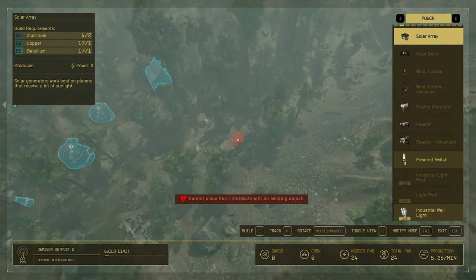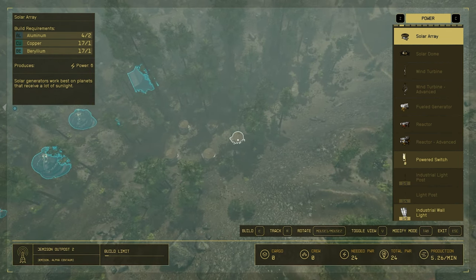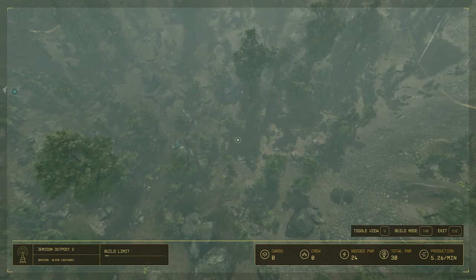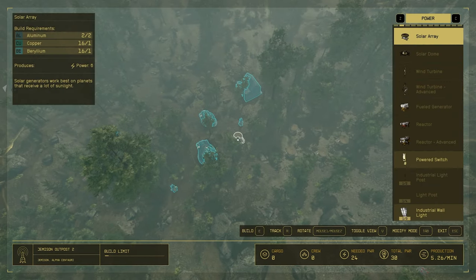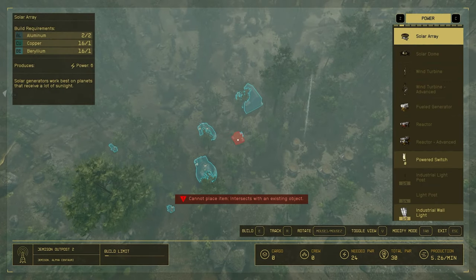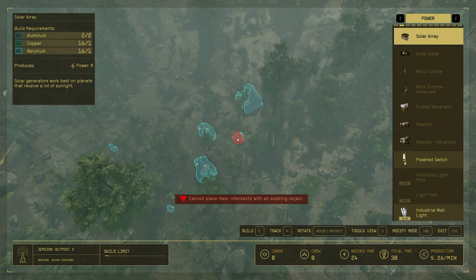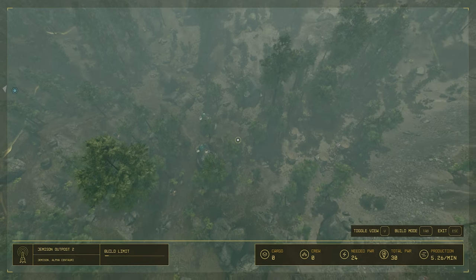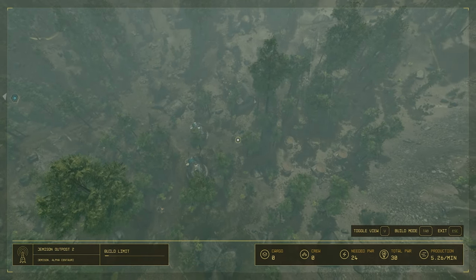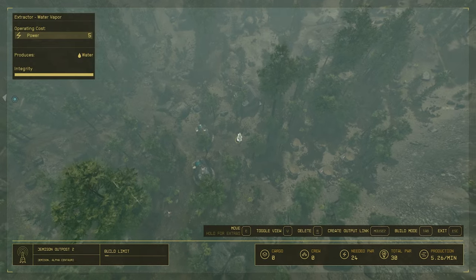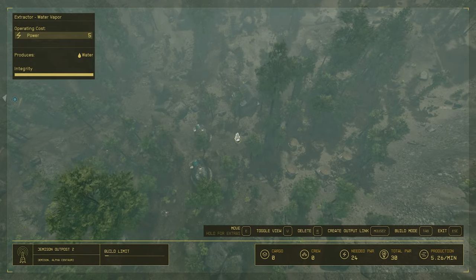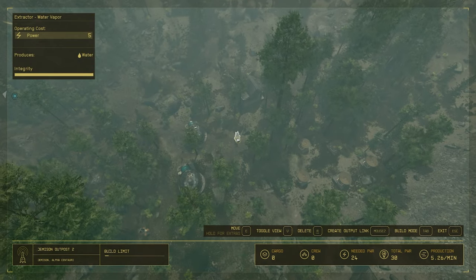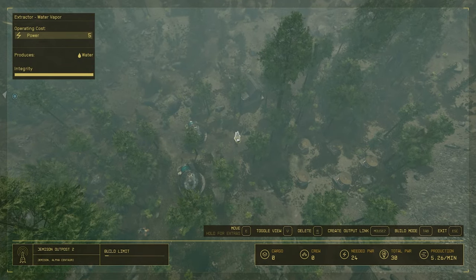Power is the only thing that you don't need to connect. However, everything else does need to connect. The way we're going to connect this up is by going into the modify mode first. And then we need to use that create output link when hovering over each thing. Follow me carefully here.